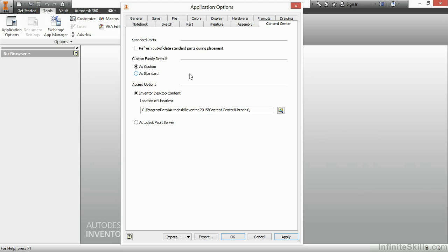Now, anyone who's been using Inventor and Content Center for a long time knows that custom and standard go to two different folder locations. So, it's very important you make sure you're aware of that setting and as you're saving files where you're saving them to. The Access Options. If you are a single user, you don't share files with anybody else, you don't have a company library that you work with,